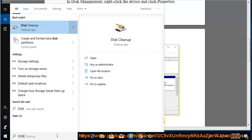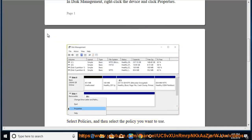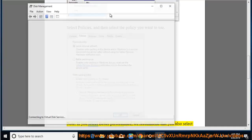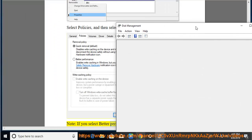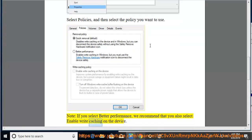Select Policies, and then select the policy you want to use. Note: if you select Better Performance, we recommend that you also select Enable Write Caching on the device.